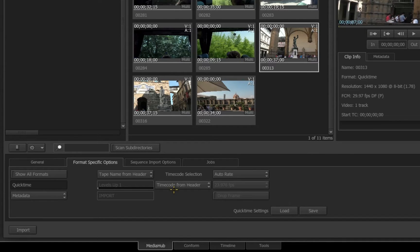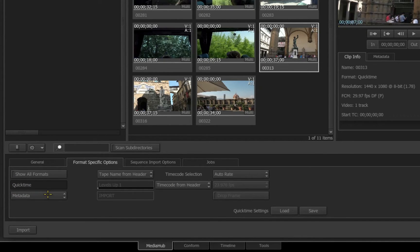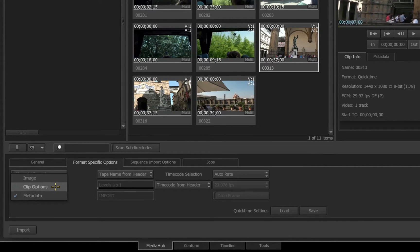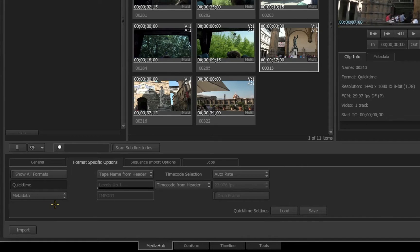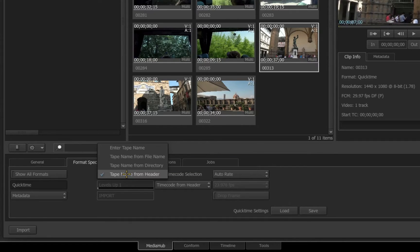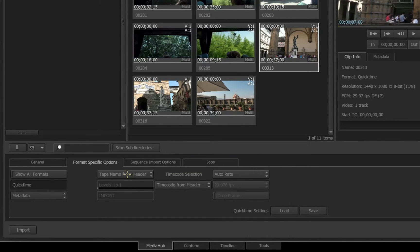Under the name QuickTime, you'll see where it reads metadata. If I click on this, I get three different options for this specific format: metadata, clip option, and image. At the metadata level, you'll see I have an option to change the tape name based upon the header, the directory, the file name, or I can enter the name manually.